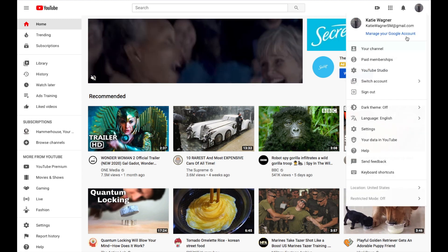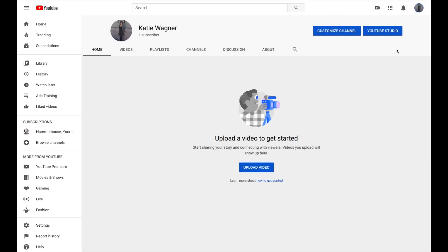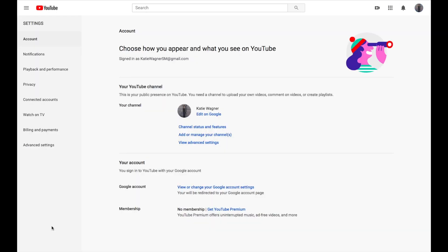Under your channel, you should be able to access Settings in the bottom left corner of your screen. From there, click Channel Status and Features.